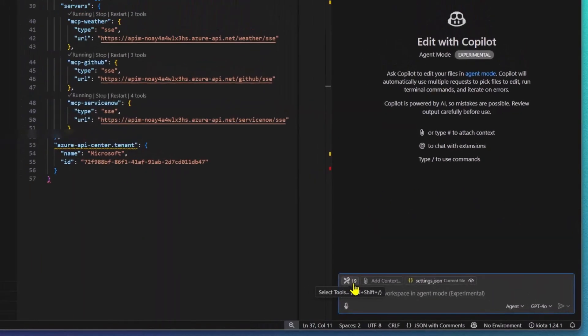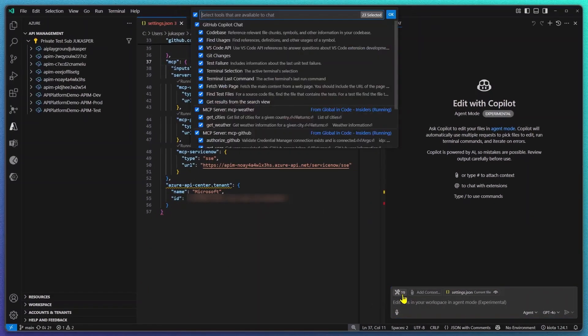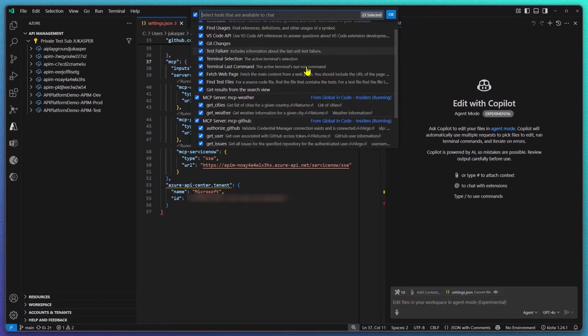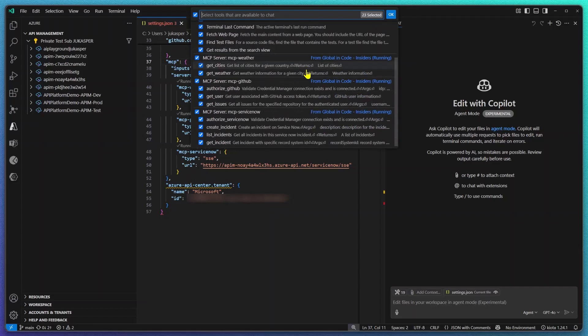Let's first double check my current tool selection via the tools icon and now I'm able to interact with GitHub Copilot using these tools.